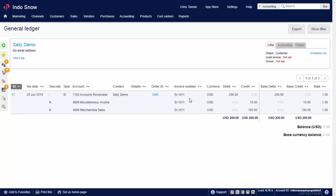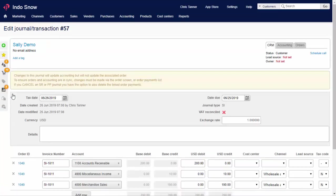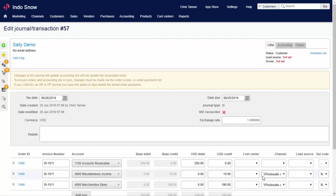The two products have been added as separate journal rows with the relevant account code. For simplicity's sake, we don't have any tax. The $200 has been put on the 1100 accounts receivable code, which will show as an asset on the balance sheet. It means that the customer owes us money. Clicking the ID on the left lets us drill down into the detail.